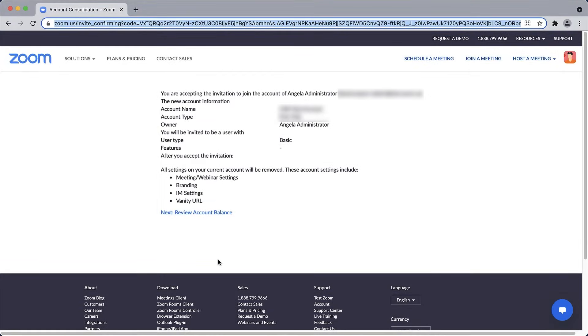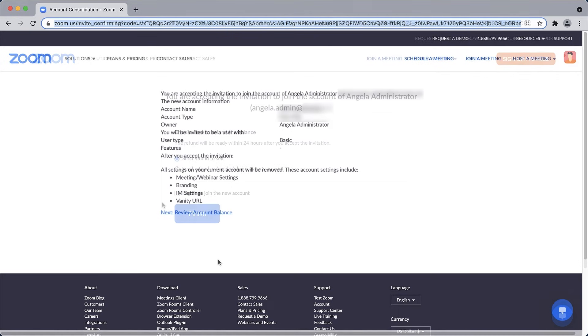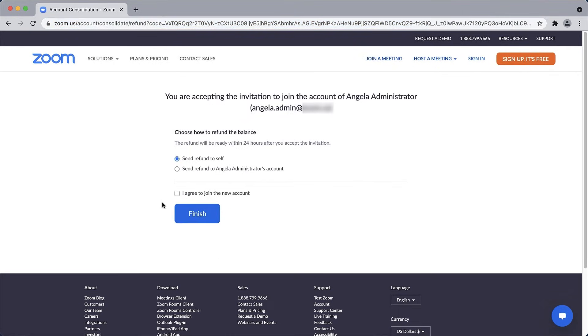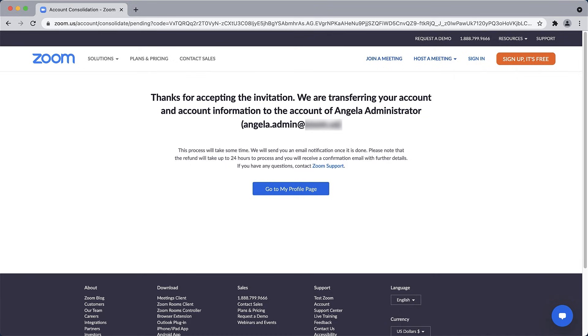If the user already has a paid account associated with their email address and is being added as a licensed user, Zoom will work to resolve the time left on the account. If they're being added as a basic user, they may lose some of their previous capabilities but Zoom will still work to resolve the time left on the account.